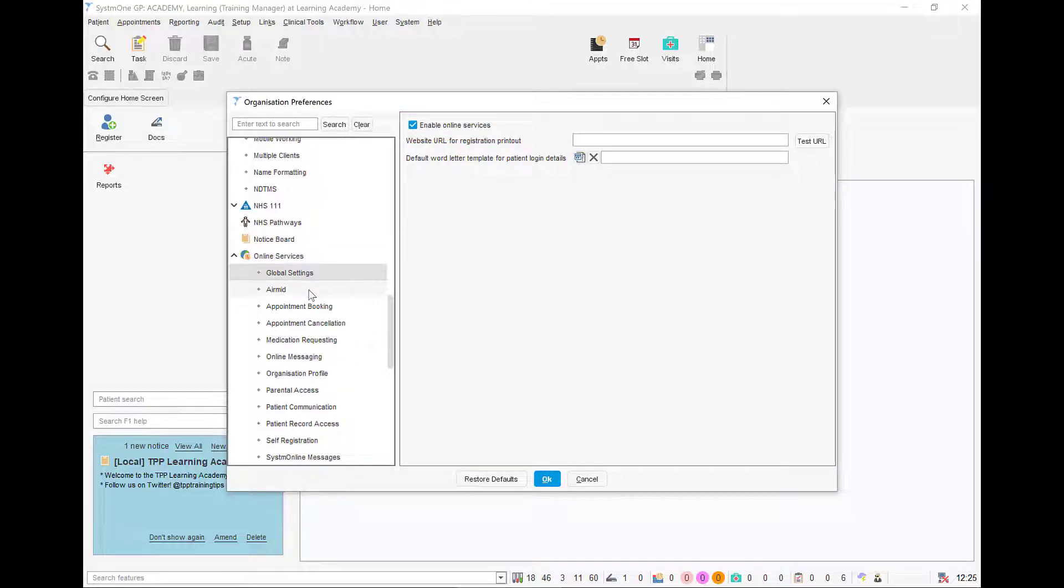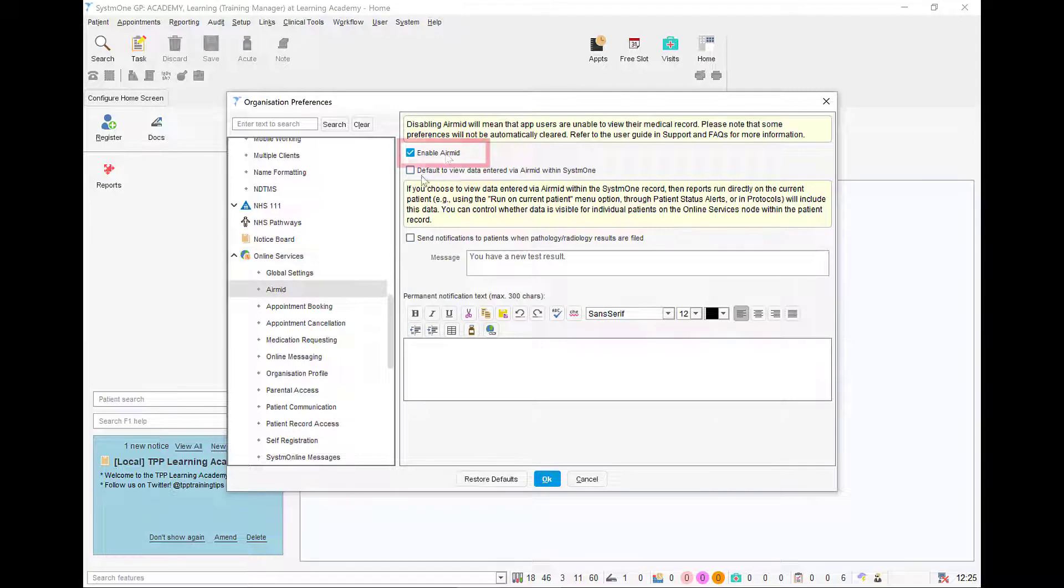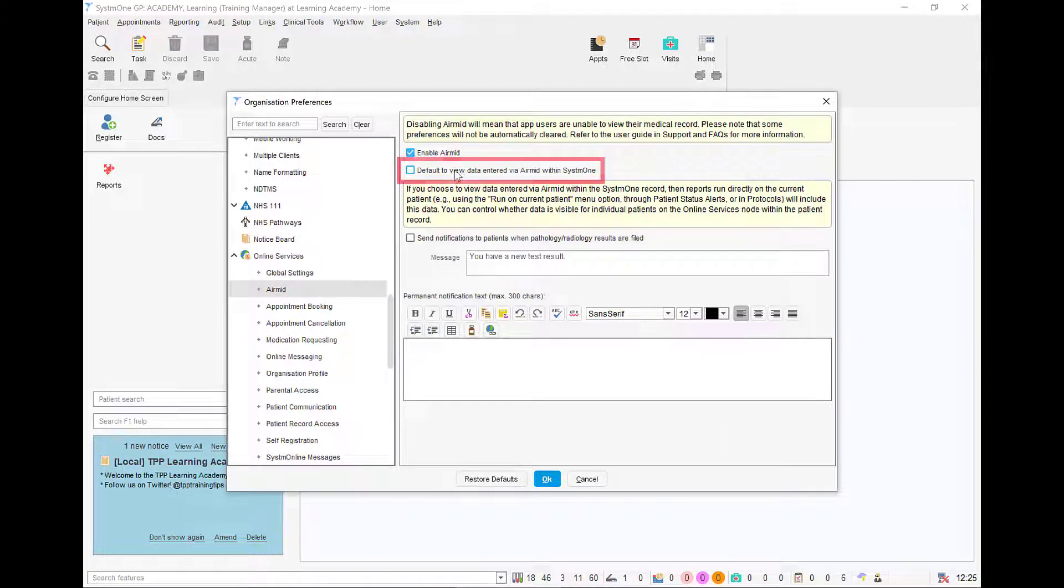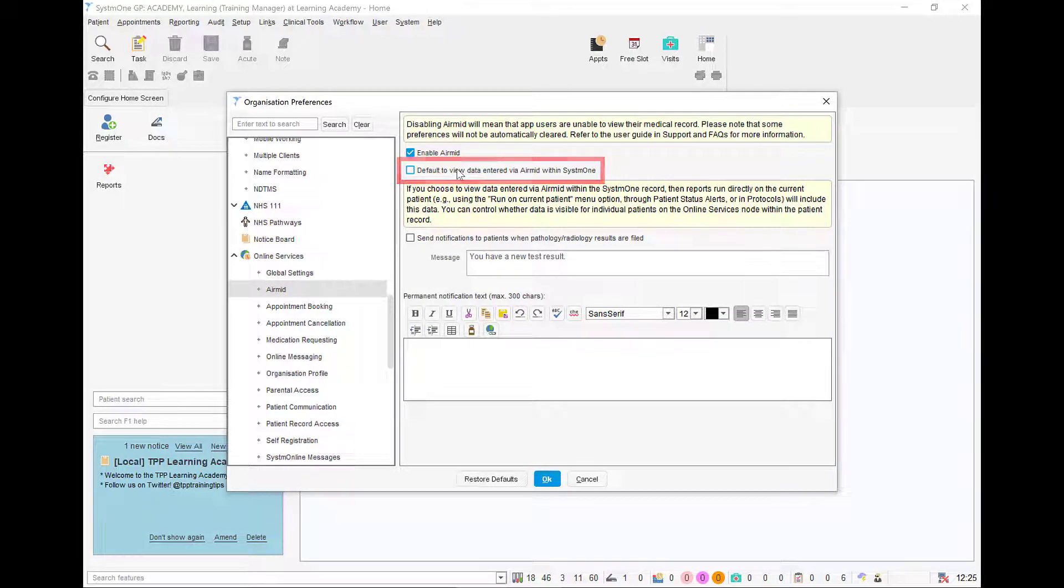Next, enable AirMid itself from the AirMid node. From here we can also choose whether we want data entered via AirMid to be visible in System 1 by default, but this can also be defined on a patient by patient basis.